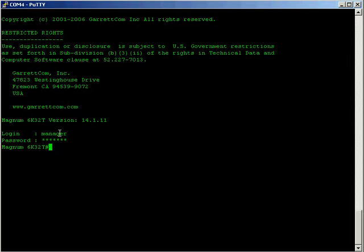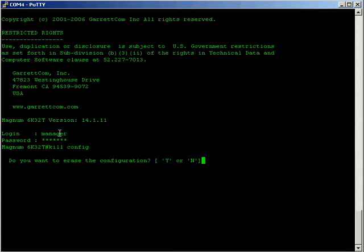One of the first things, if you've got this switch off the shelf and it's a bunch of spares, you might want to wipe the configuration to take it back to factory defaults before you start configuring. To do that you can go kill config and that will turn the switch to its factory defaults. It will prompt you to say are you sure you want to wipe the configuration, we just want to say yes go ahead.